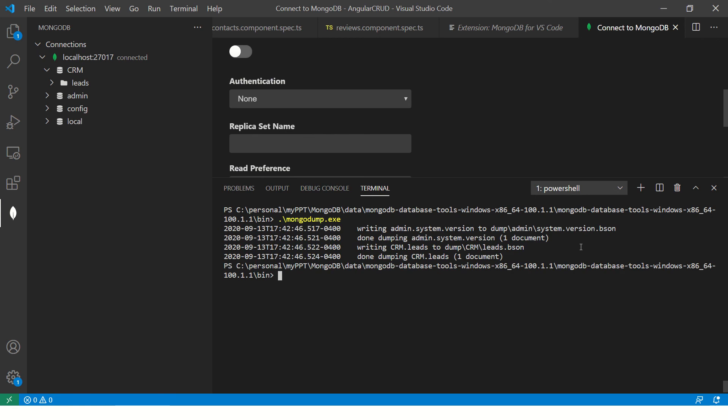So like I told you the first thing is to use mongodump.exe. So once you run this, it will show you that it has created the dump. See? Writing crm.leads to dump.